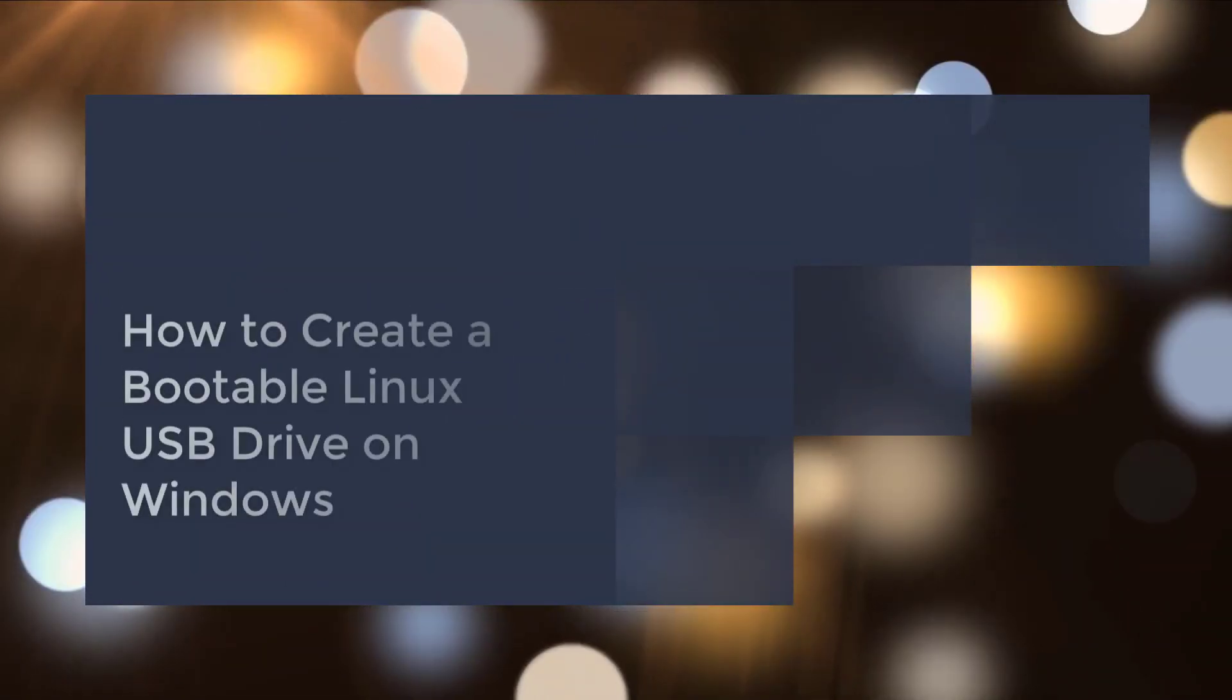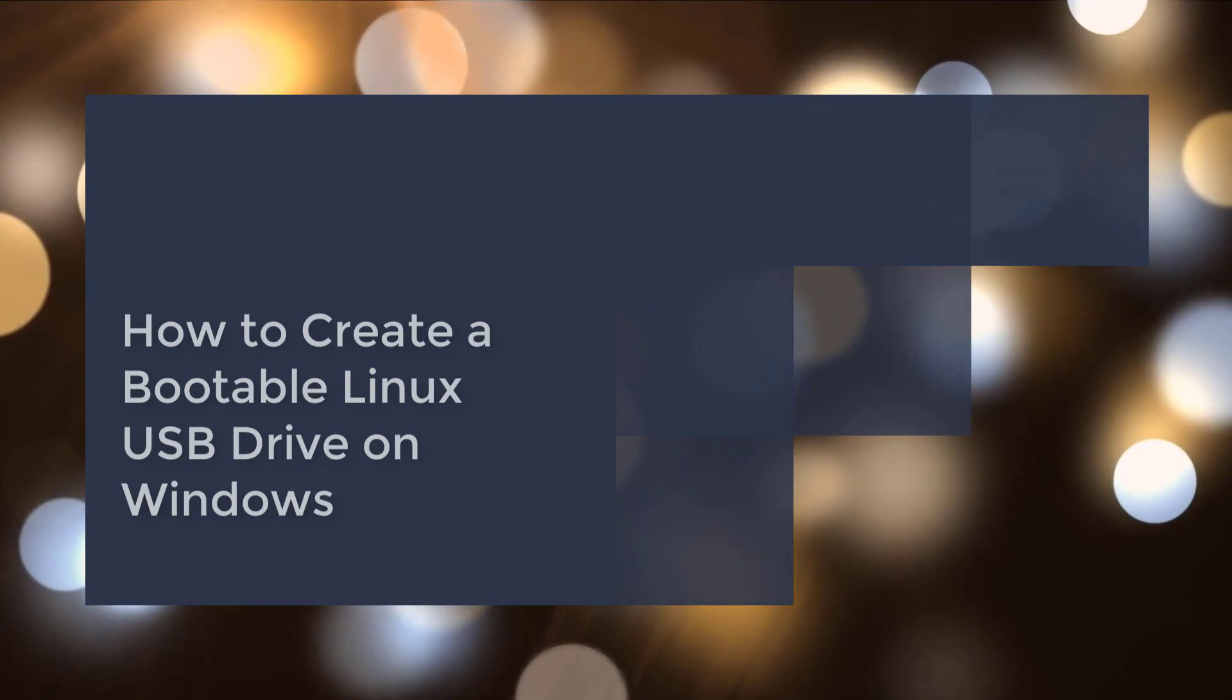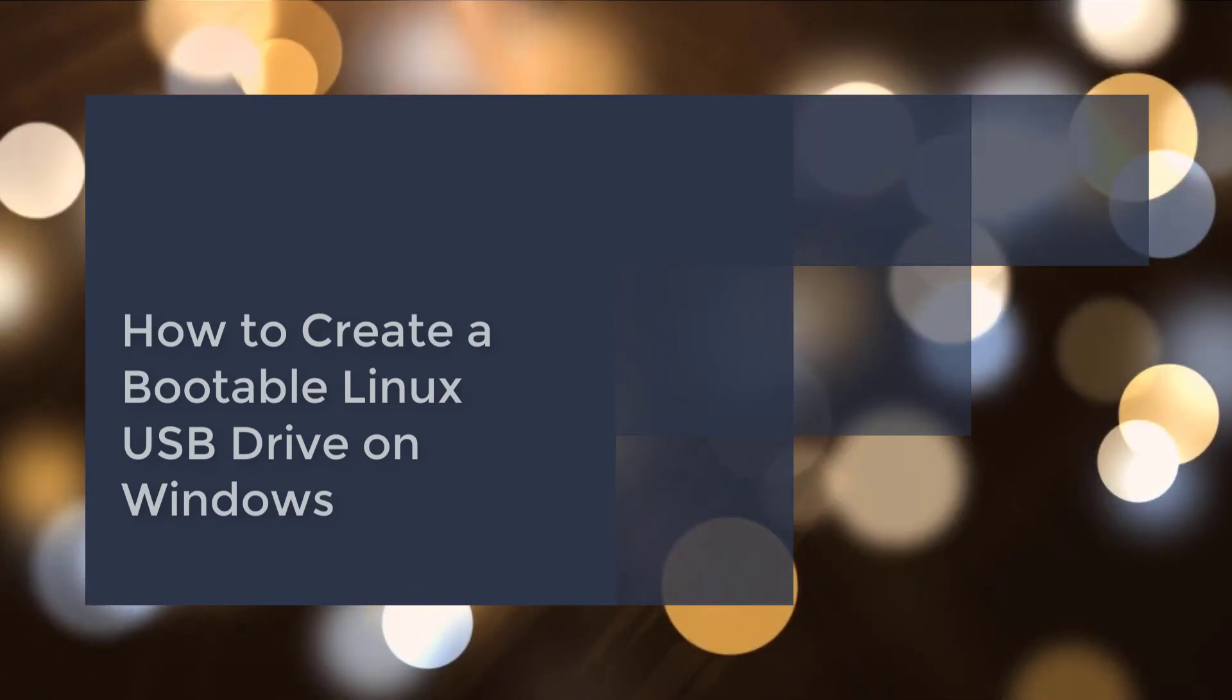Hi friends, welcome back to another tutorial video. How to create a bootable Linux USB drive on Windows?